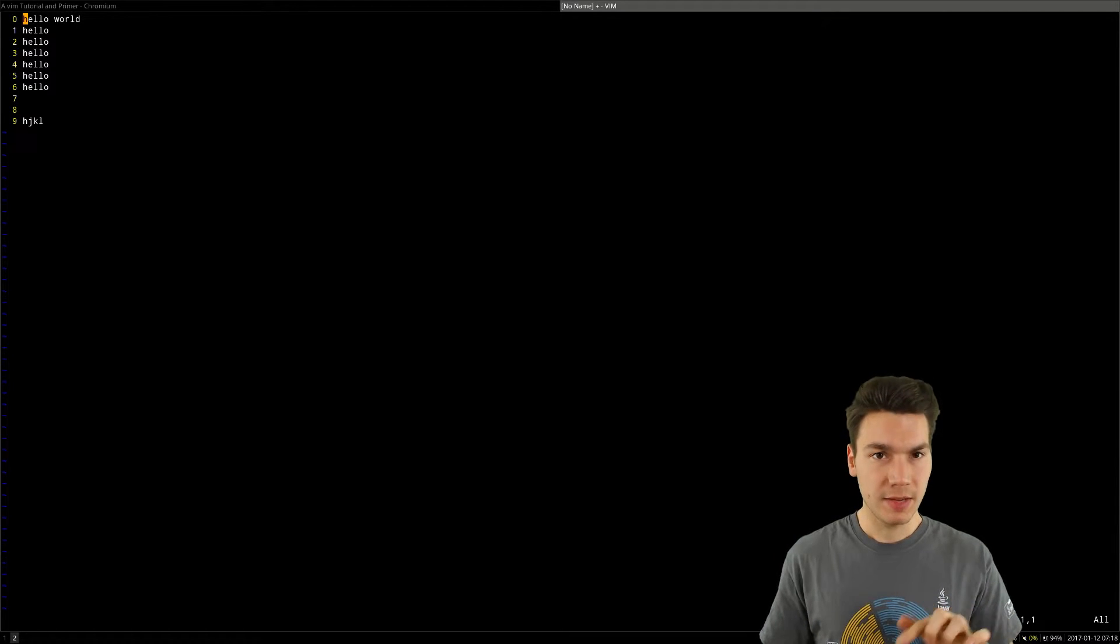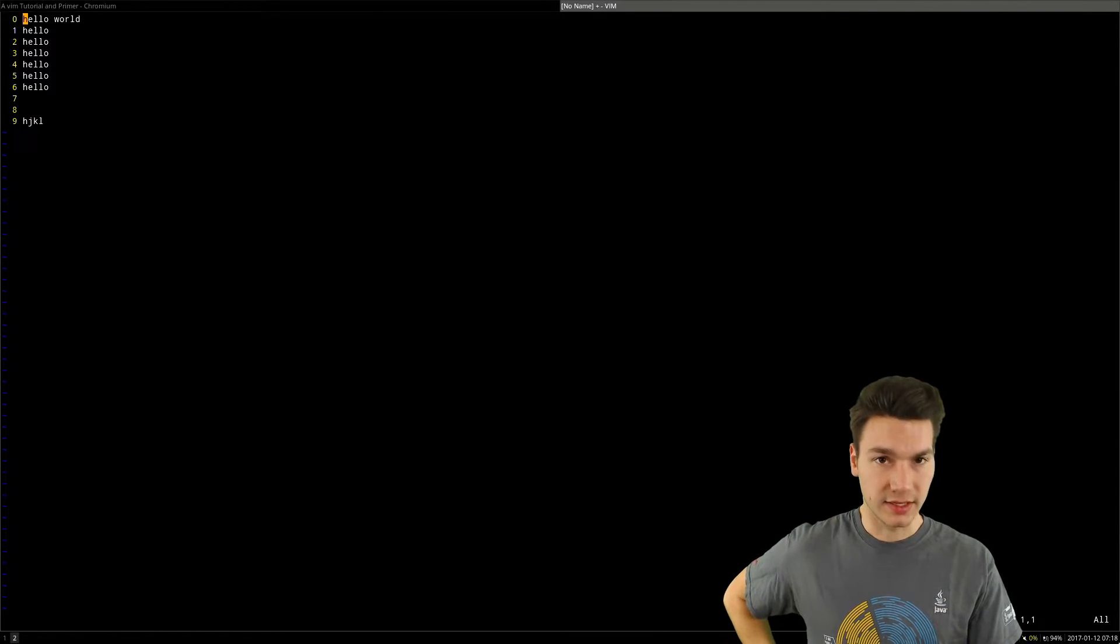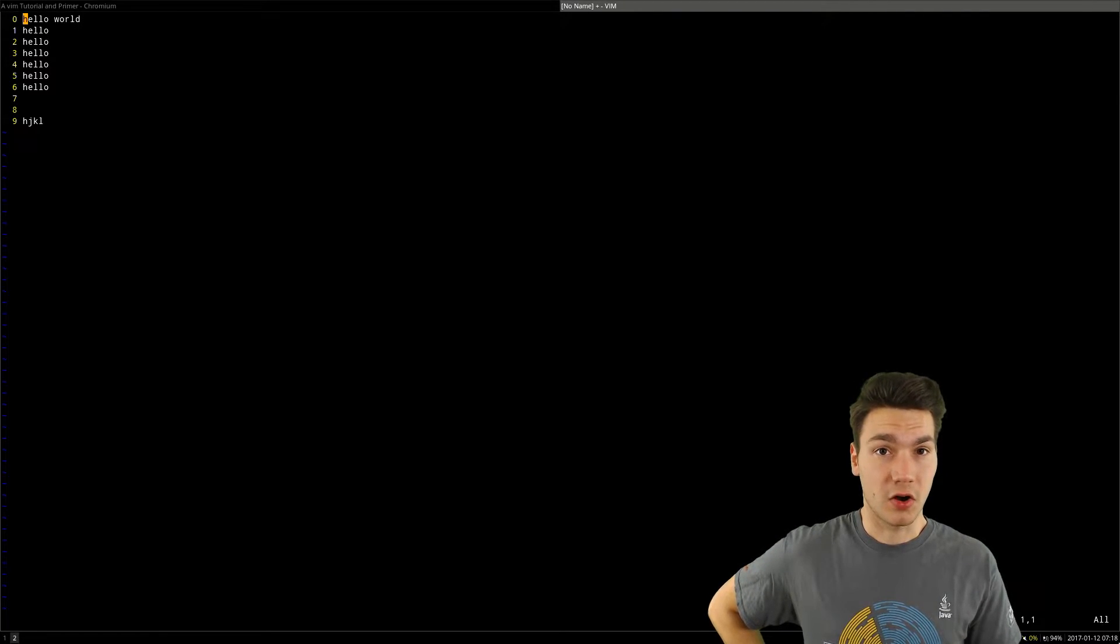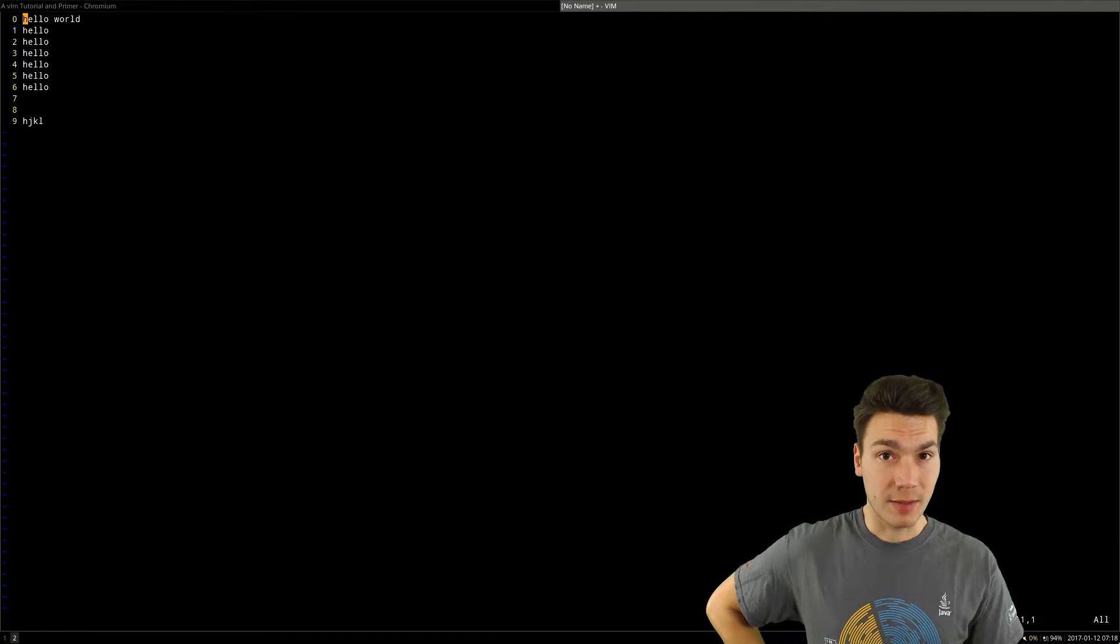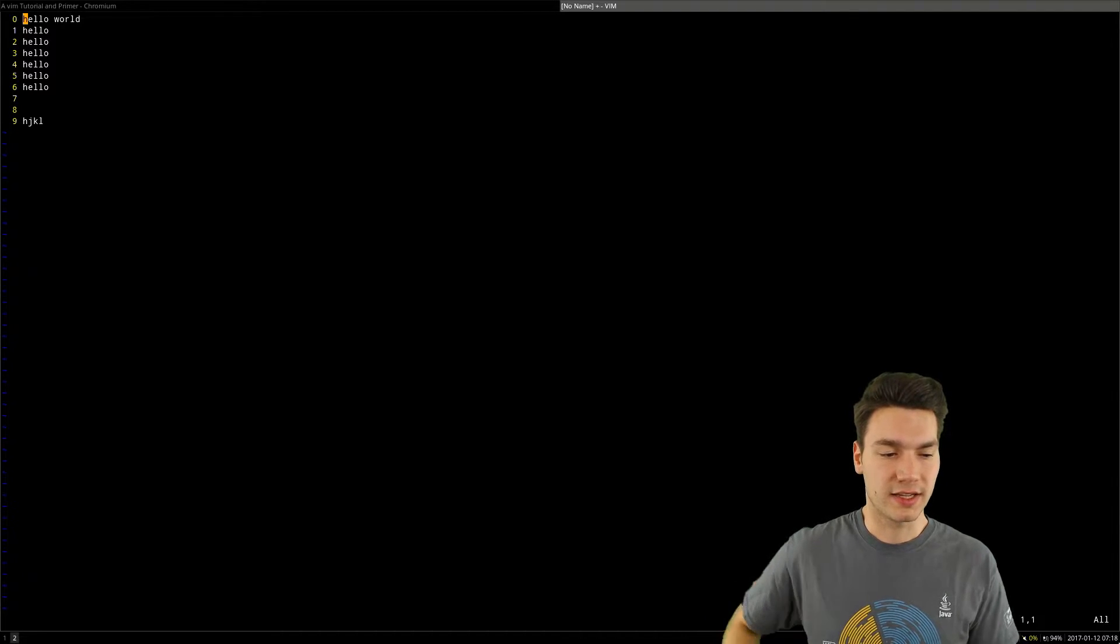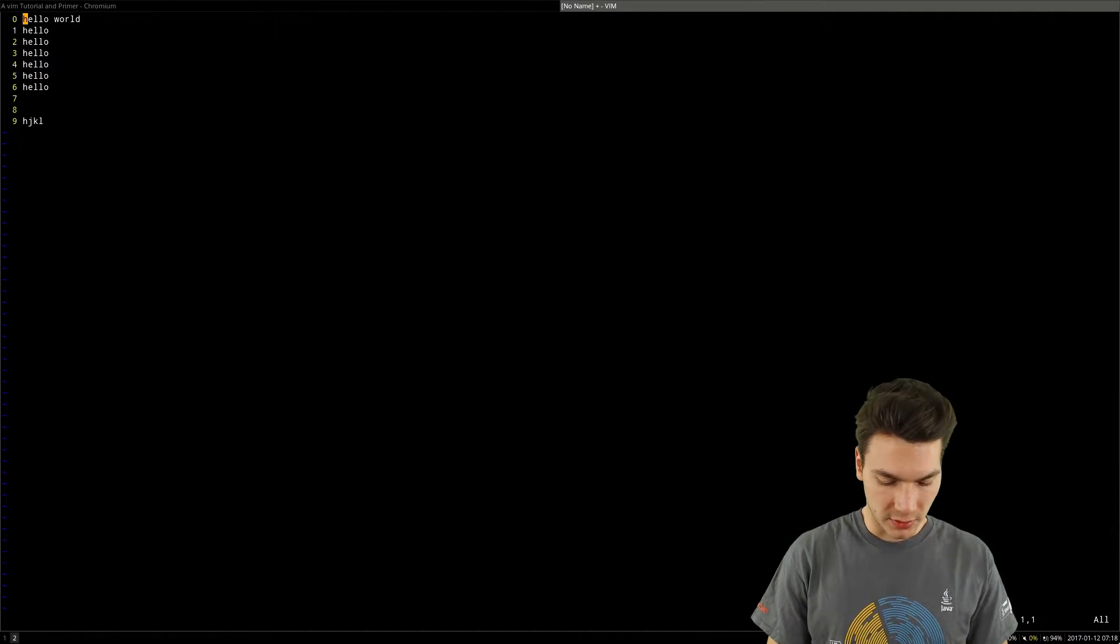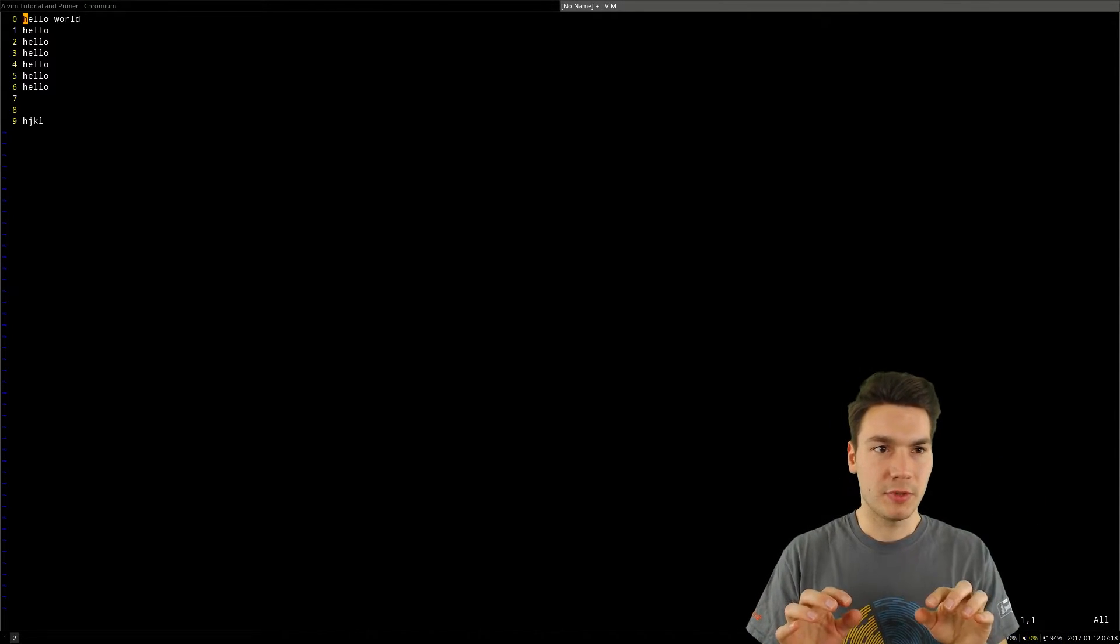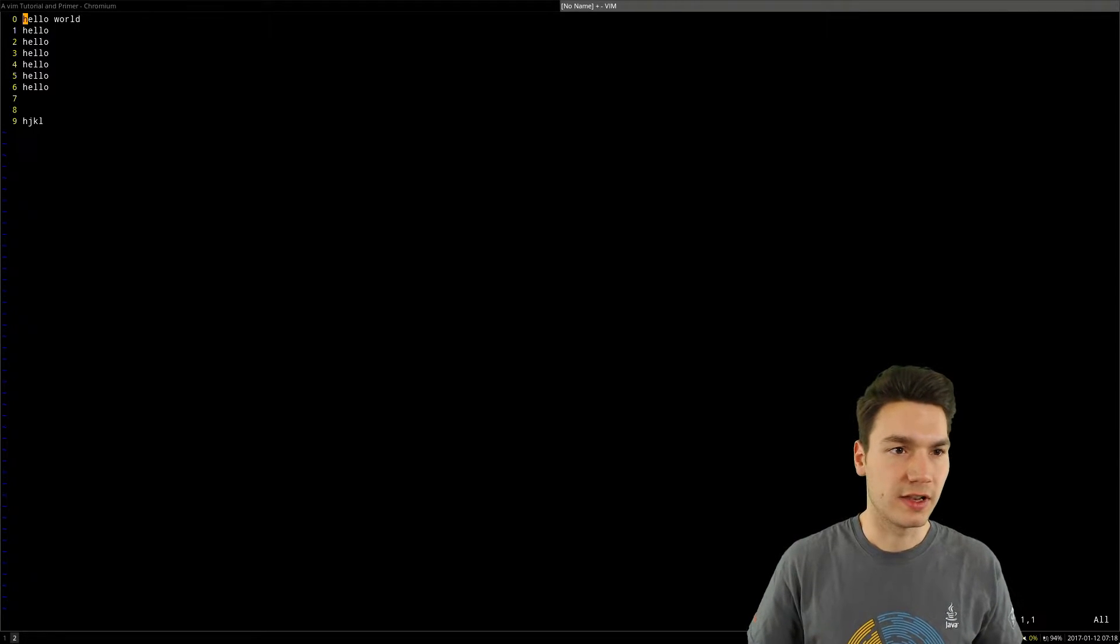The escape key was originally where the caps lock key is now. On my computer I remap the caps lock key to be escape because who needs caps lock anyway? So I don't need to go up to the escape key, but just can do it with your little finger.